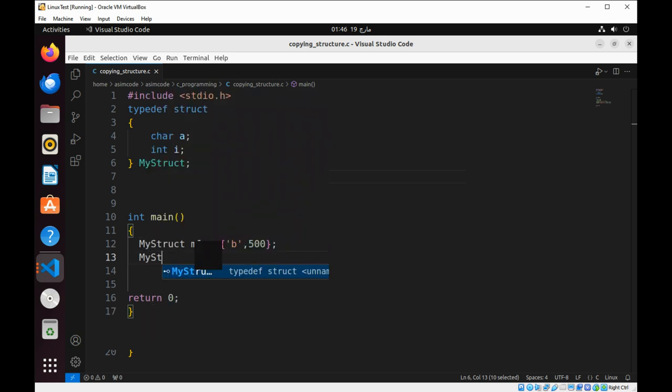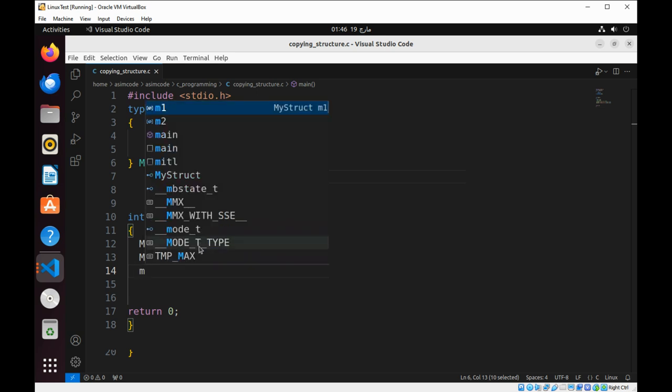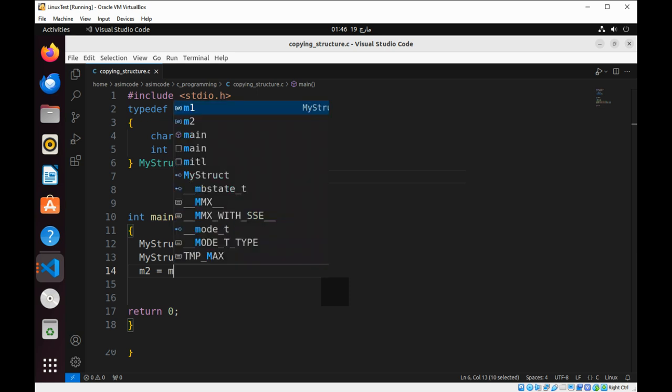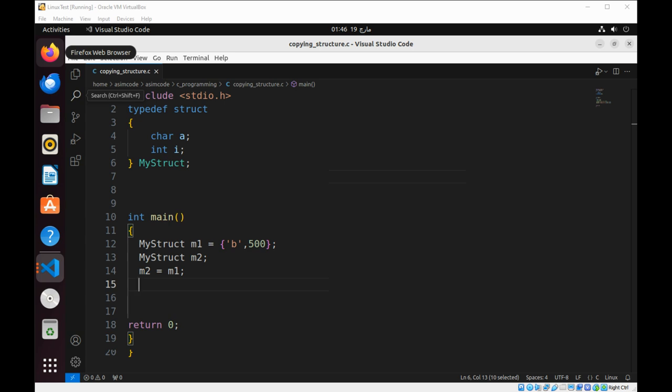My struct m2. And we are going to copy member values by setting m2 value to m1. So, we have two variables of the type my struct, named m1 and m2.